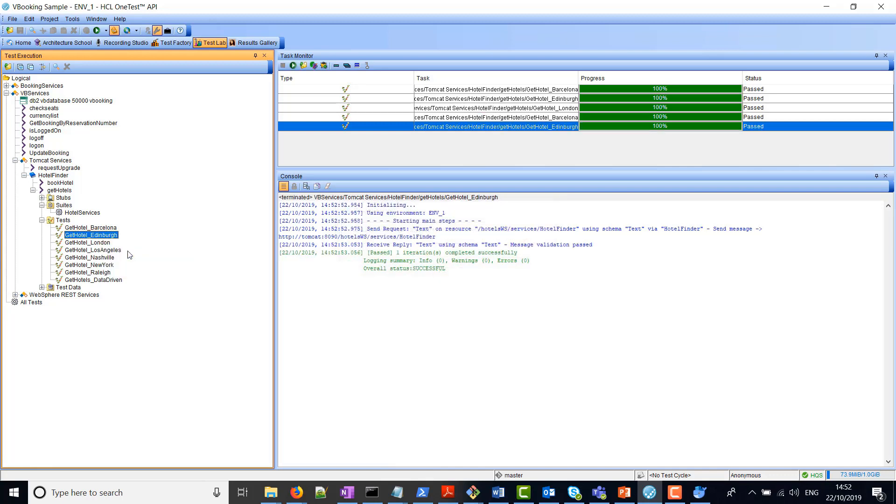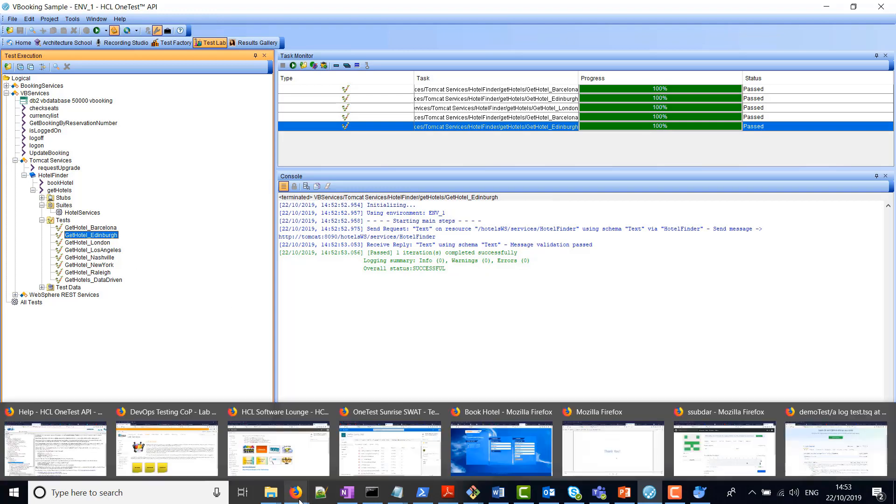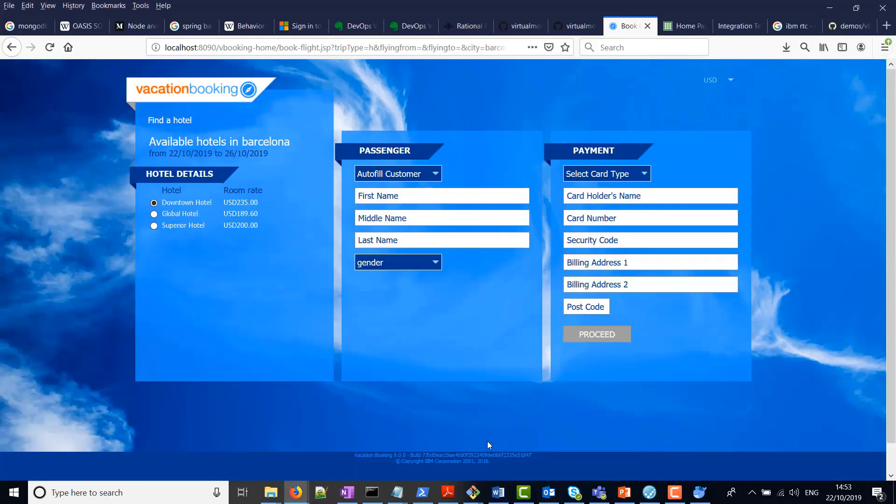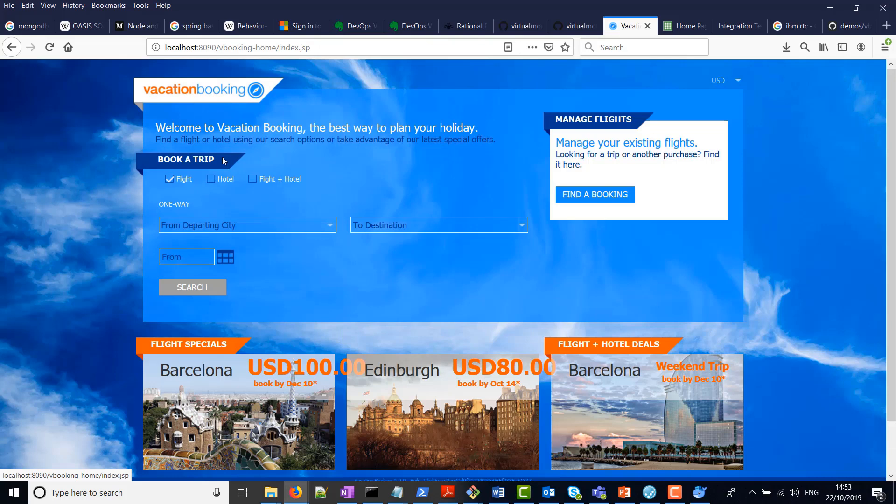Edinburgh, for example, and London. So all these are basically tests to find hotels in the relevant city.